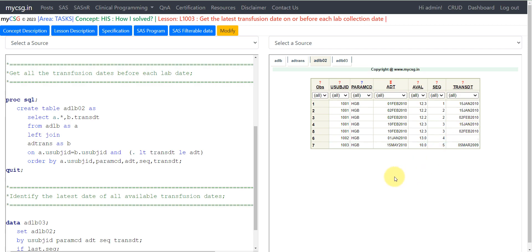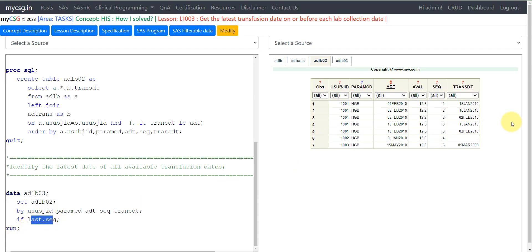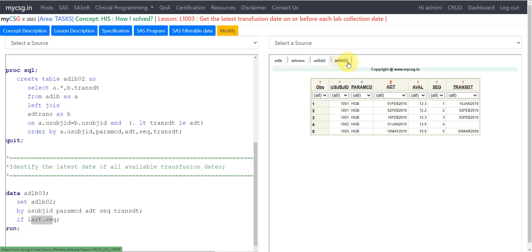Now we have all transmissions occurring on or before each lab date, but we need to pick the latest one. In the ORDER BY statement we sort records by subject ID, PARAMCD, ADT, SEQ, and TRANS_DT in ascending order so that the latest transmission date comes at the bottom for each group. In the next step, we filter using a data step with last.SEQ, keeping only the last record per lab sequence — which corresponds to the latest transmission date.